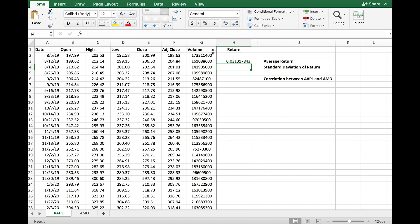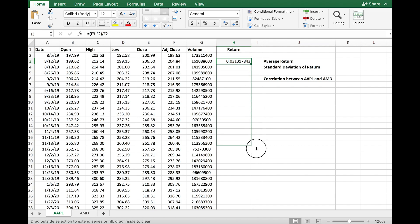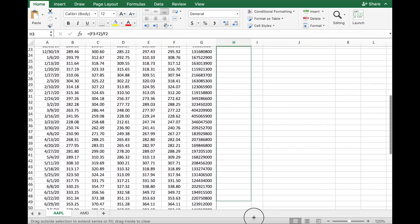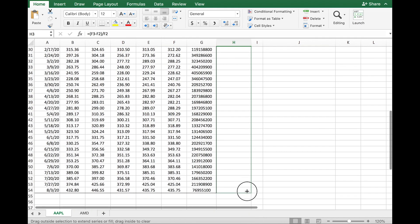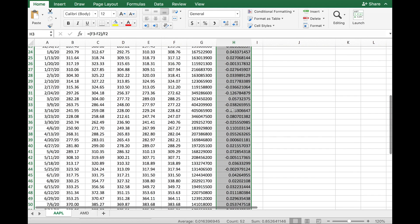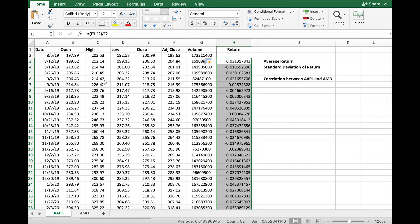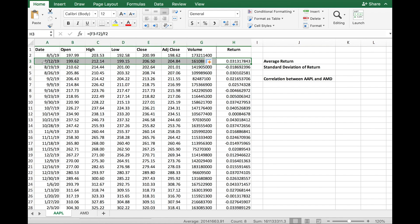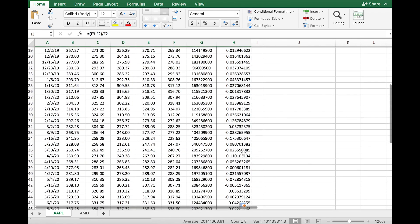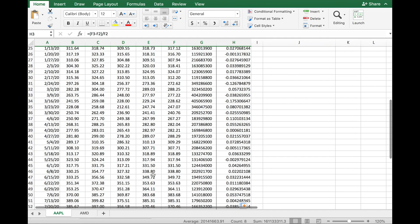So this is the return. The return of Apple was almost 3.1 percent. Now if you come over here and just drag this all the way down, it uses the formula we provided and computes the weekly returns for all the weeks in the data. So now I have all the weekly returns for this one-year dataset that I downloaded.